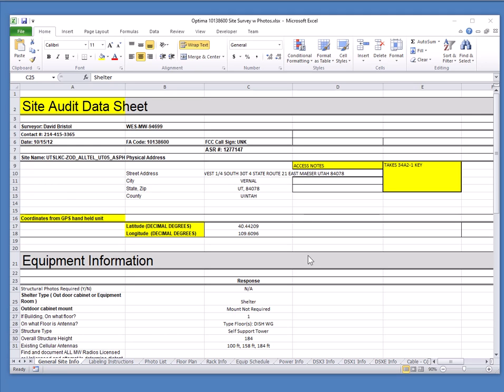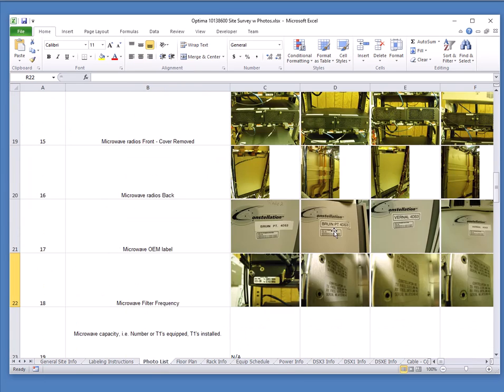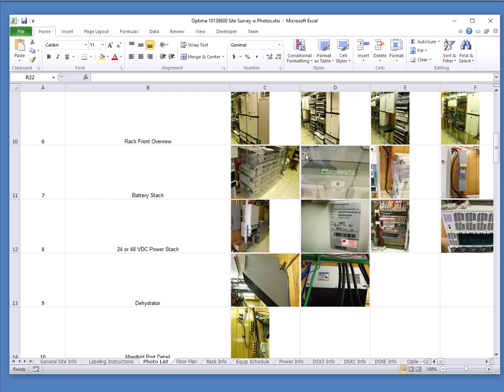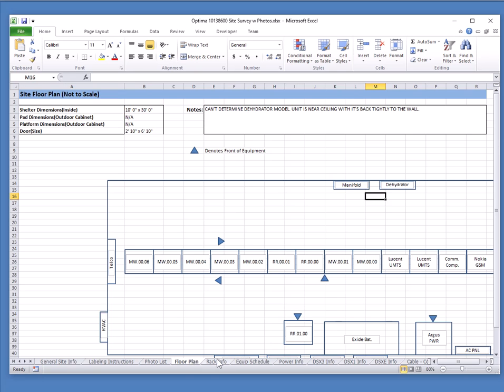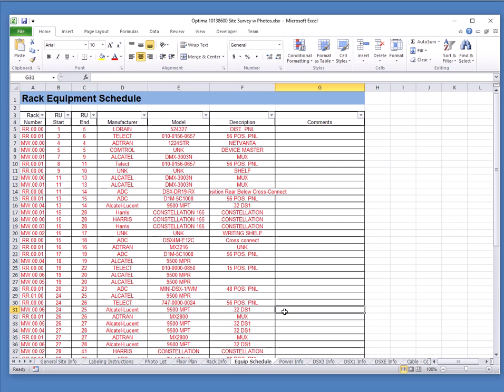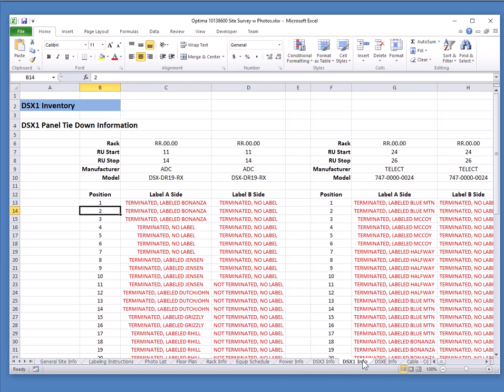So this is a survey report that was done in exactly the format our customer wanted. So there's general site information here. They wanted photos as well in terms of small thumbnail, thumb prints. Then we have a floor plan, rack information, the same drawing you saw a moment ago. Equipment schedule, power info, cross-connect information. So all of this is a large Excel report automatically created by the tool in pretty short order and saving an awful lot of manual labor generating this report.